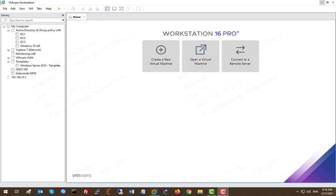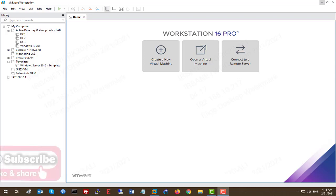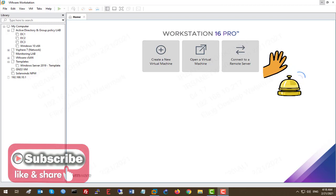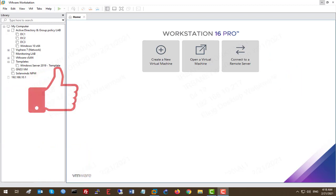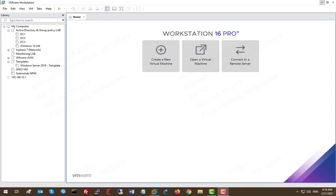Hey guys, welcome to my channel and this SolarWinds and GNS3 integration course. Please don't forget to subscribe to my channel, turn on notifications, and like the video to get every new update. If you haven't seen my previous lesson, please click here to watch it.